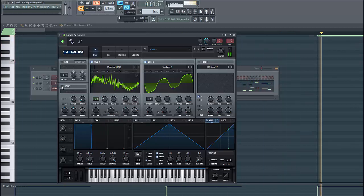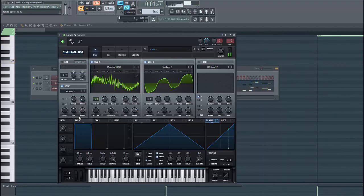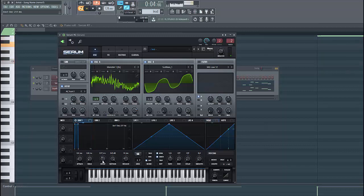Then we're gonna enable the noise oscillator. Then shift envelope one, lower down the decay to around 200.